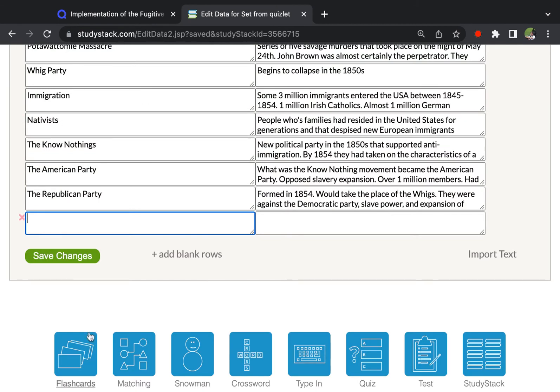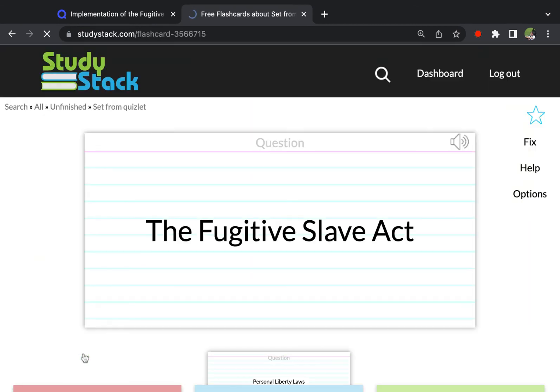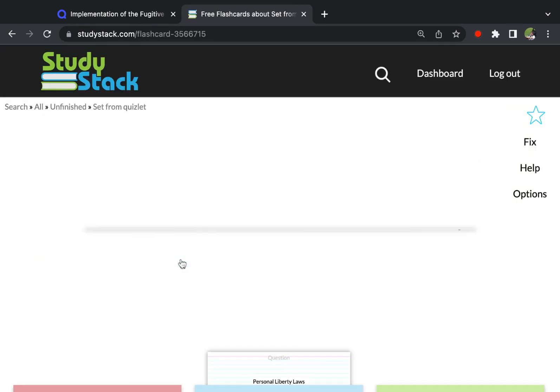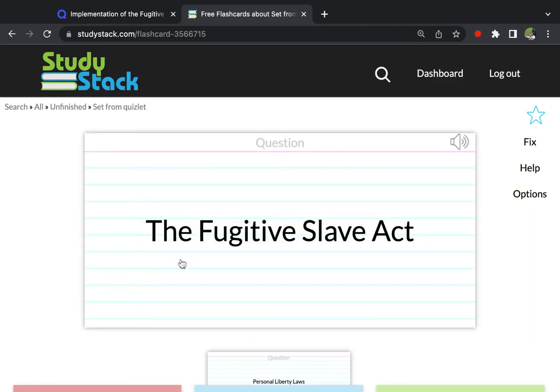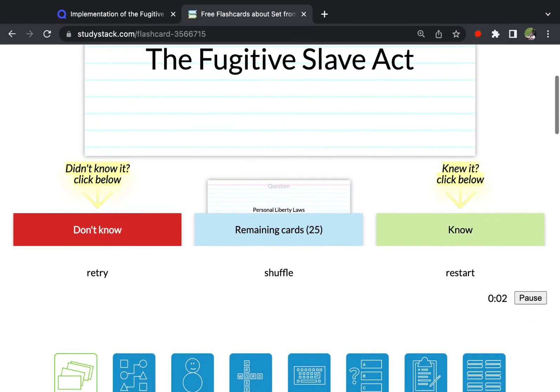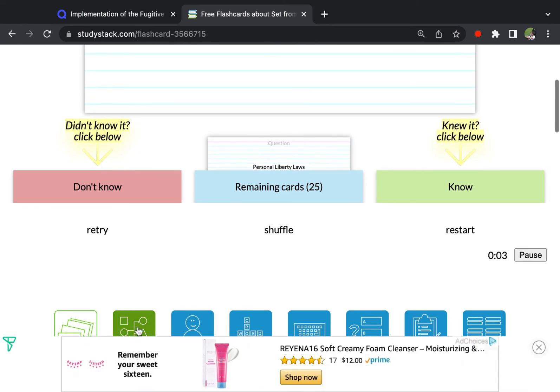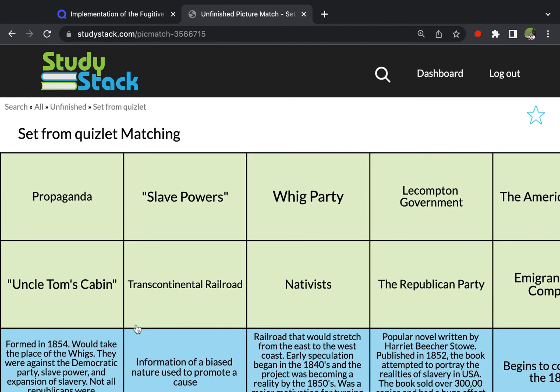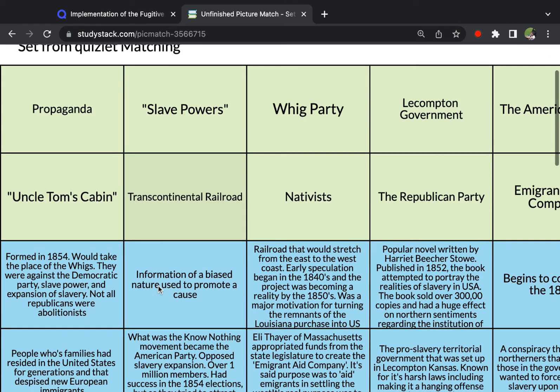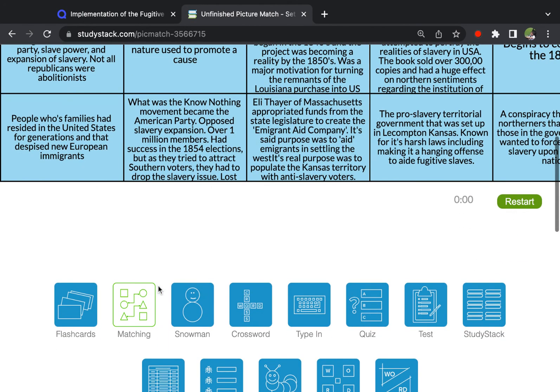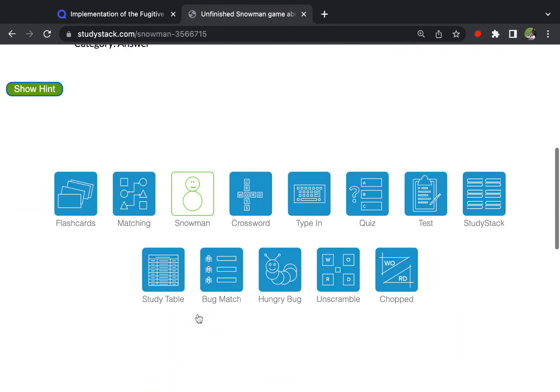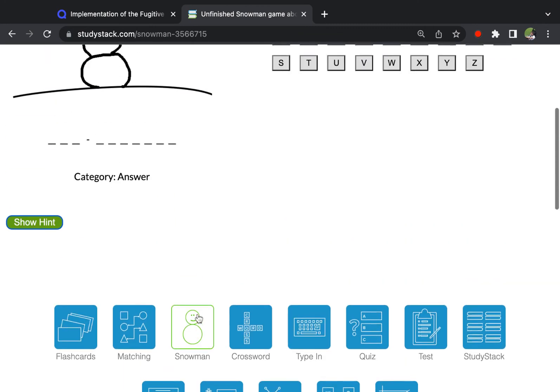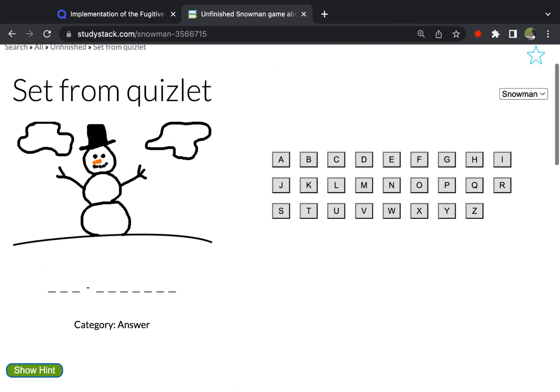And now we should be able to look at our flashcards. And there they are. And you can play all of the other StudyStack games that you're used to playing. All right. Hope you enjoy this.